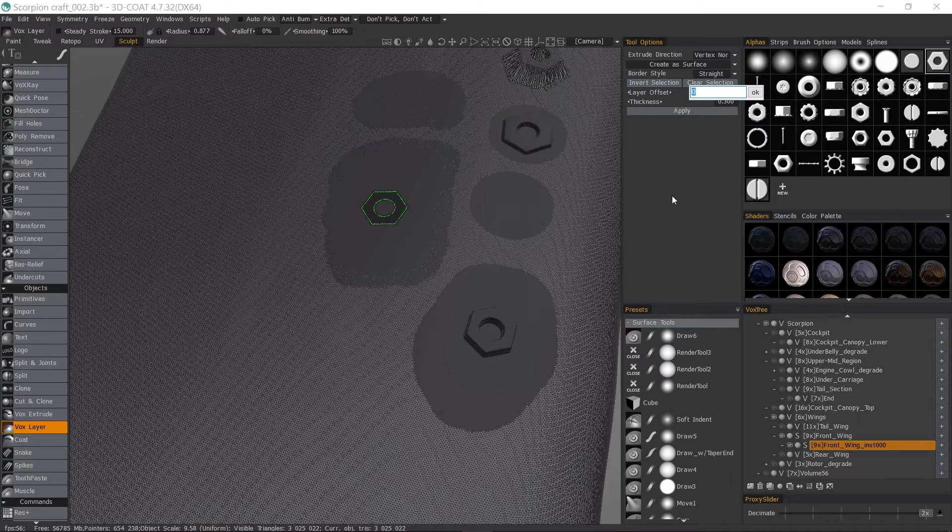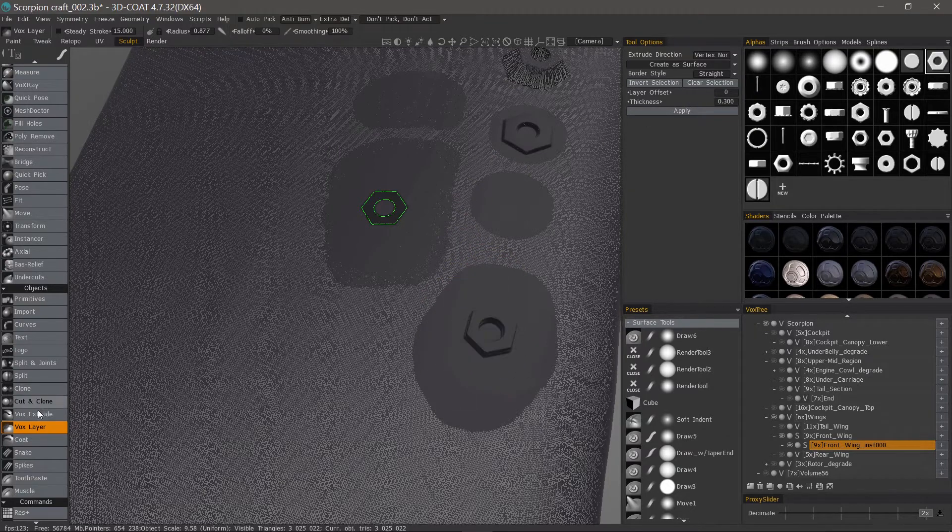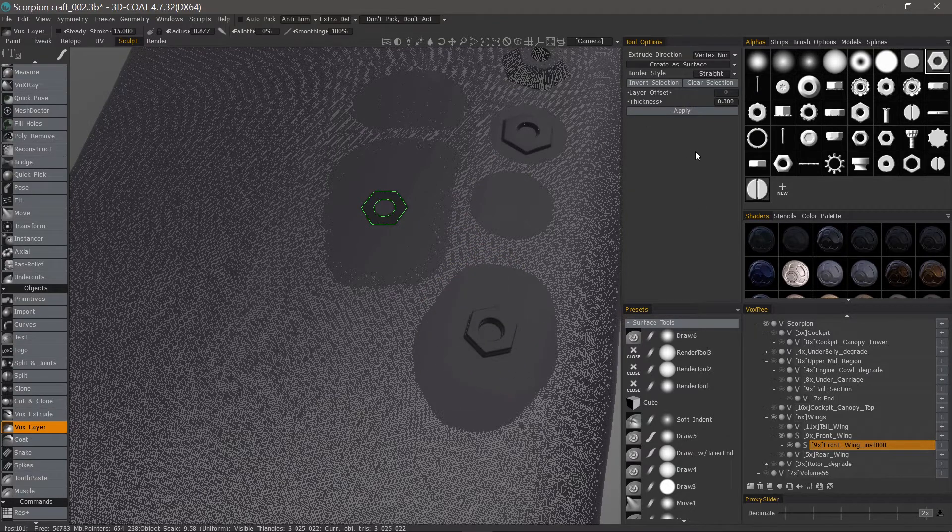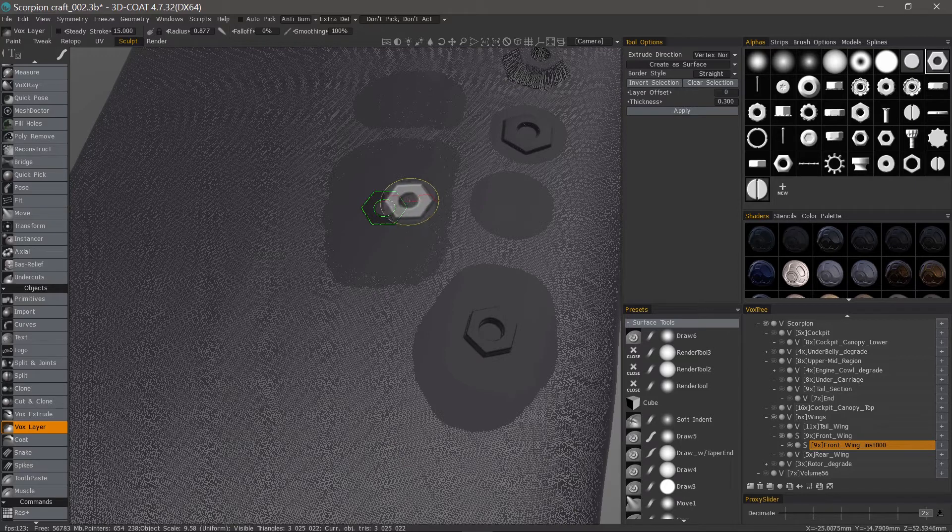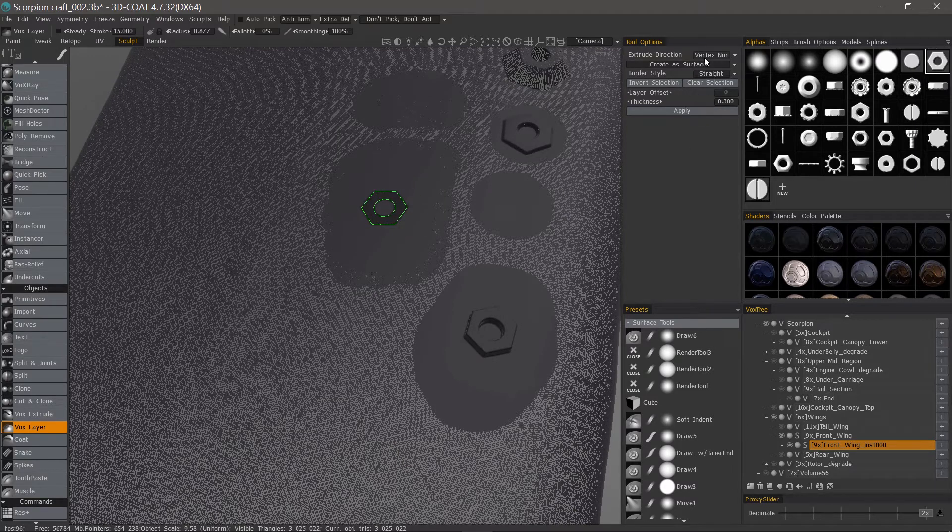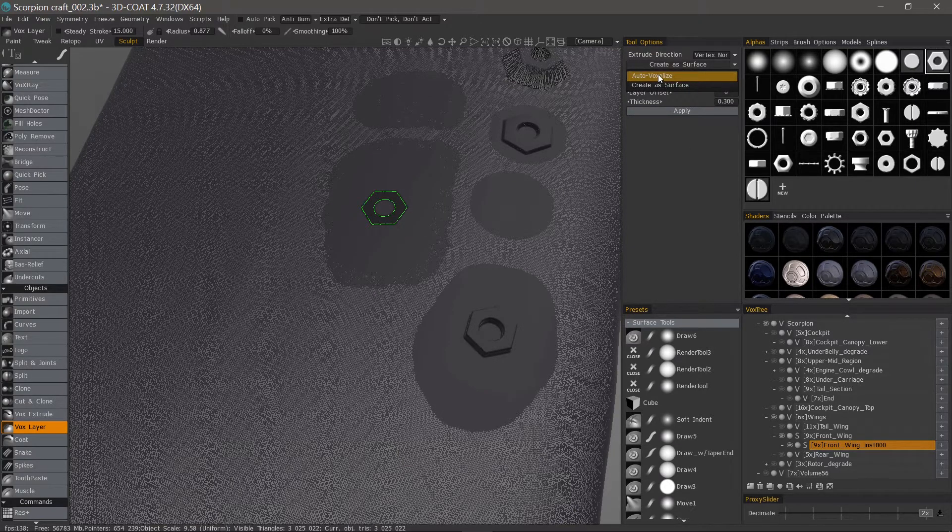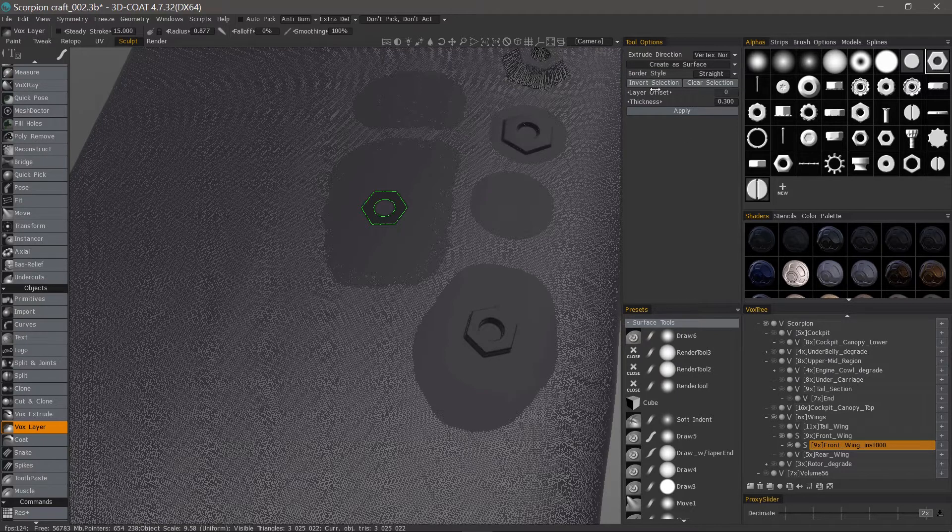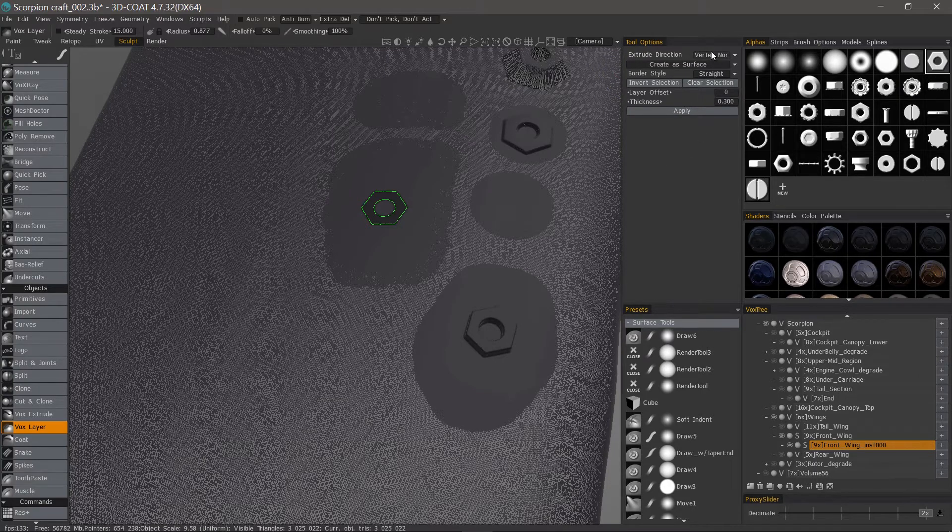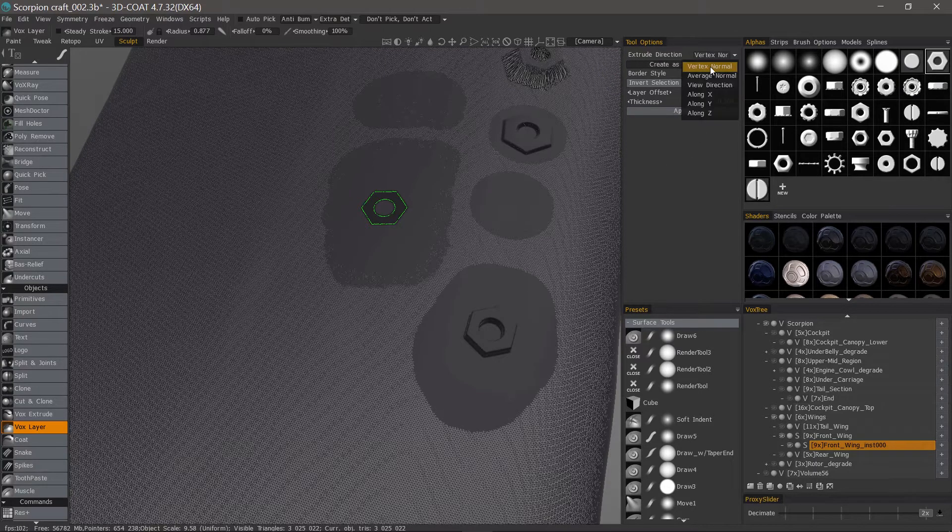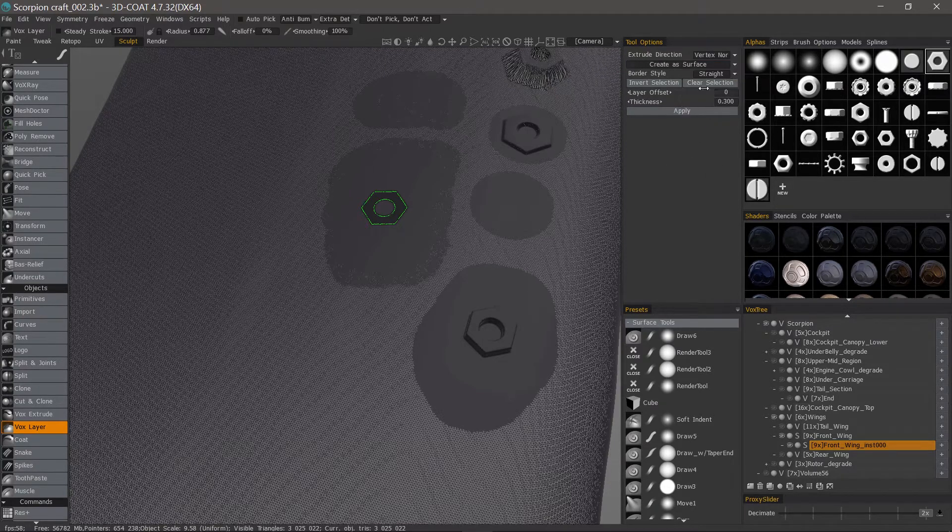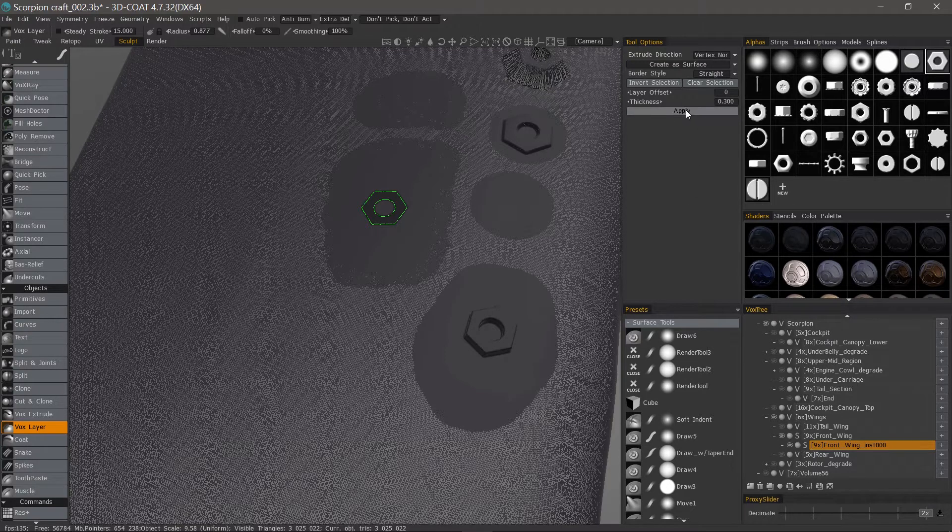Thickness is basically the same thing as offset with vox extrude. With the selection made you do have some options to make it a voxel object or surface mode object and border style. You can choose straight around extrude direction, vertex normal, average normal, or along a specific axis. Let's go ahead and hit apply.